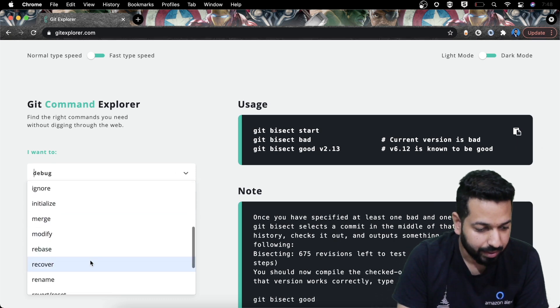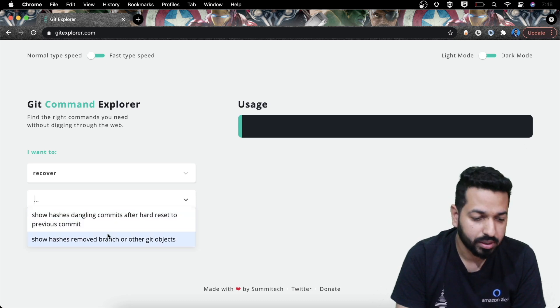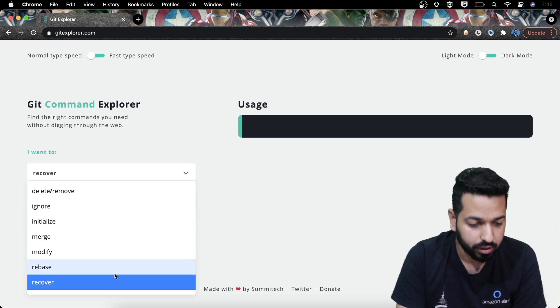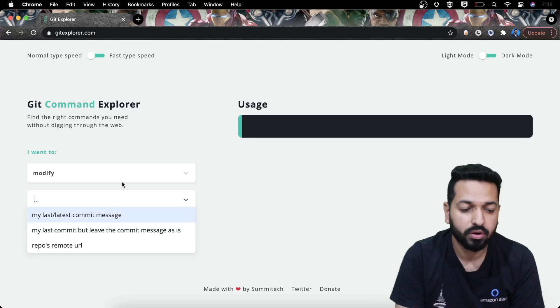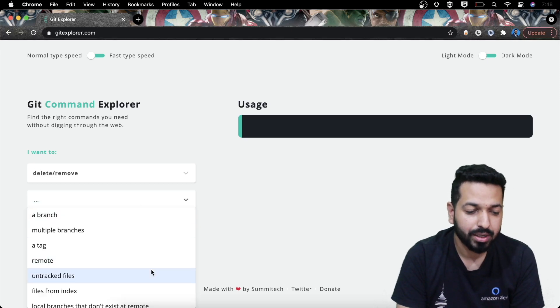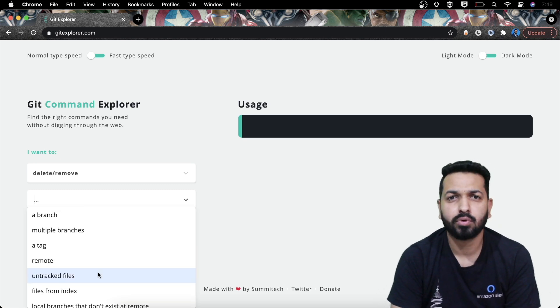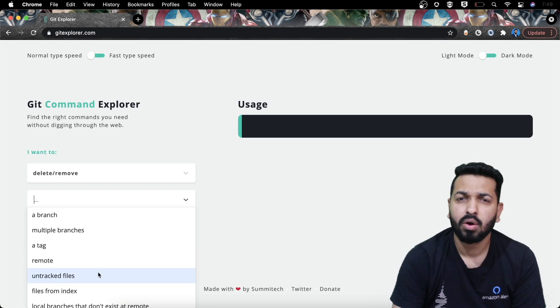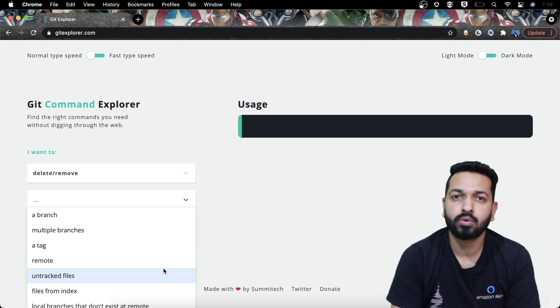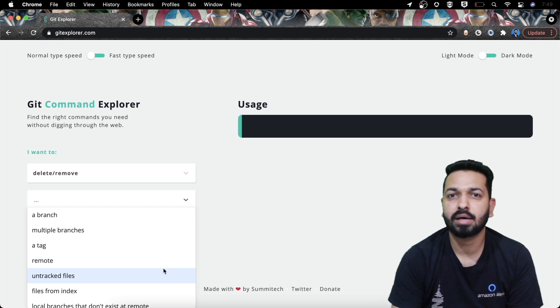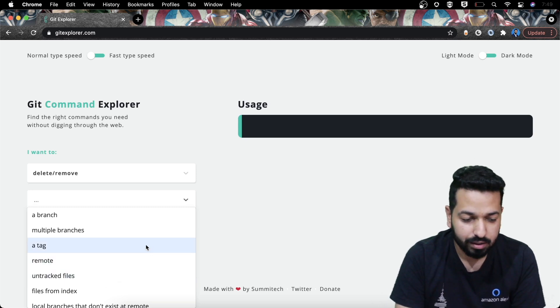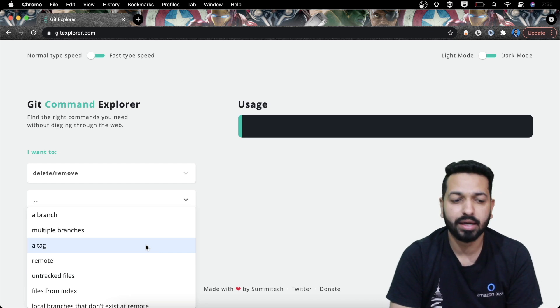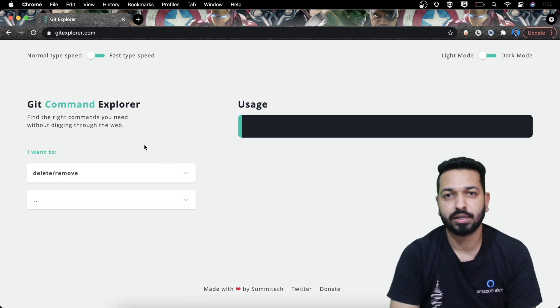So if I go for any commands, let's say recover. Now it will give me a number of options through which I can recover the things I want. Or if I want to rebase, if I want to modify, what do I want to modify? If I want to delete, there are so many things which can be deleted. I can delete a tag, I can delete a remote, I can delete an untracked file or anything. So all of these things are there which we generally do not pay attention to. But Git Command Explorer is something which brings these things upfront to us so that we can explore them, so that we can learn Git, we can realize the power of Git and this is how you can use Git Command Explorer very efficiently.